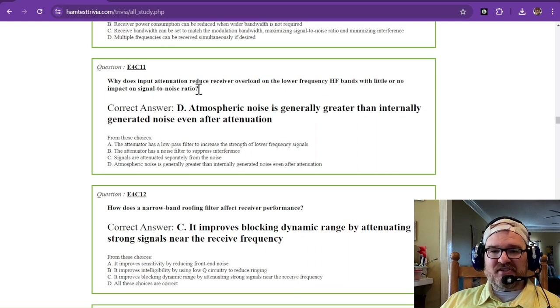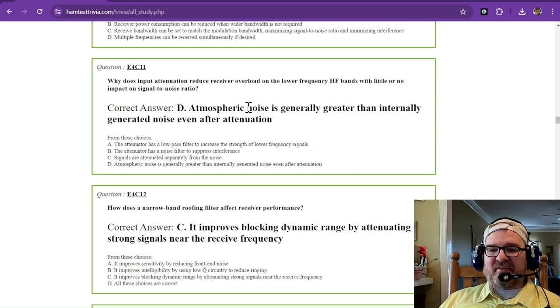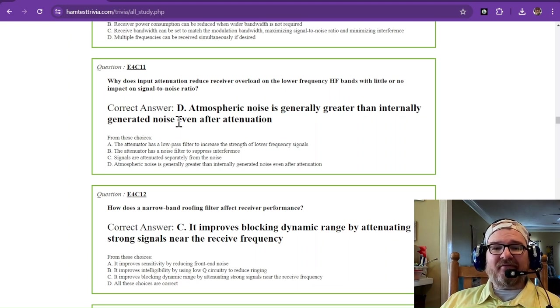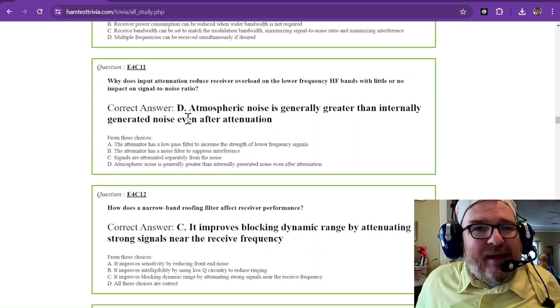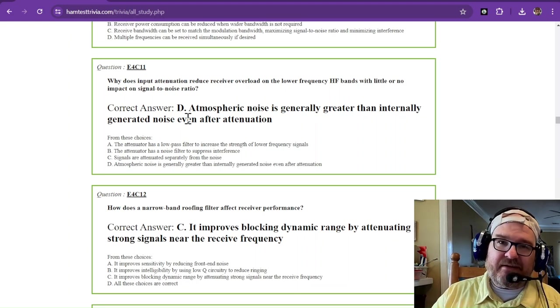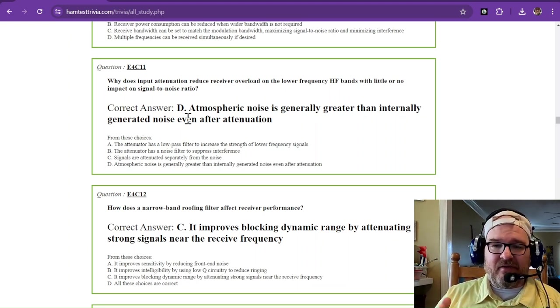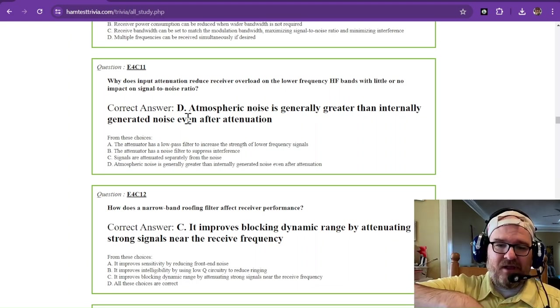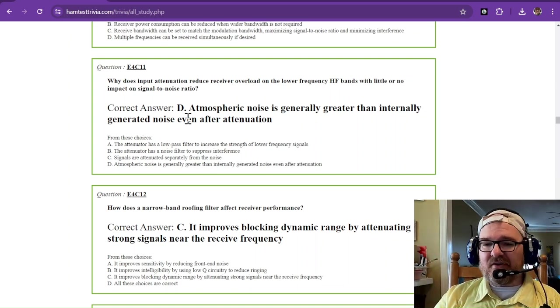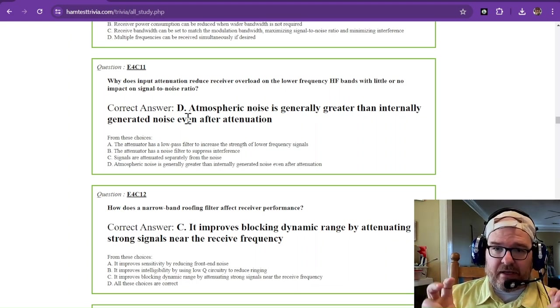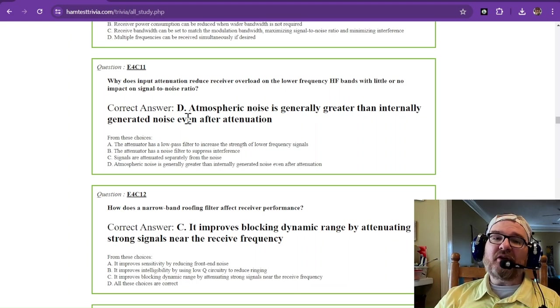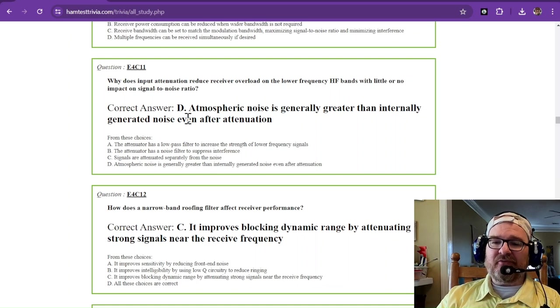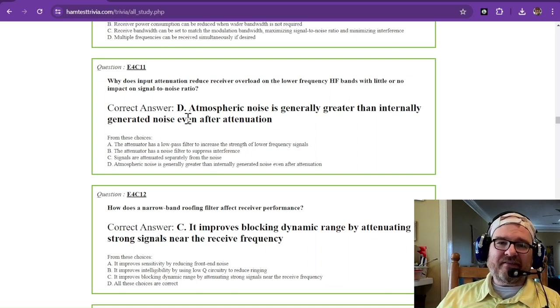Why does input attenuation reduce receiver overload on the lower frequency HF bands with little or no impact on signal-to-noise ratio? That is because atmospheric noise is generally greater than internally generated noise, even after attenuation. On most modern rigs, using surface mount parts and being designed with temperature offsets for certain parts, there's very little noise inside of your good rig. Atmospheric noise is usually going to be greater than what's in your radio. That's why attenuation on those lower frequencies is not going to have an impact on your SNR.